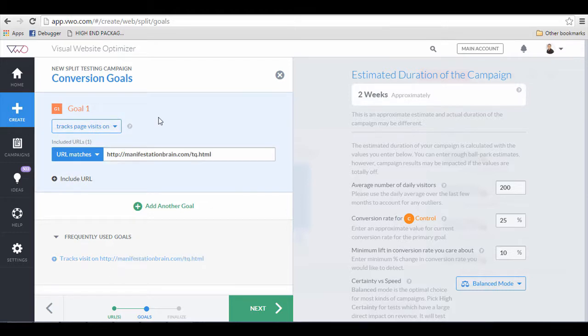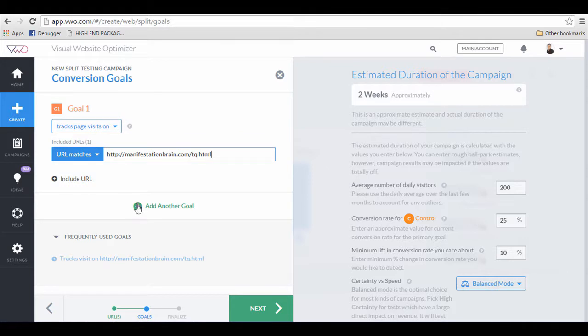In this case, I'm just going to put this one. This means that as soon as people get to the thank you page URLs, it means the conversion is successful. People have already opted in to the opt-in form and got to this page.